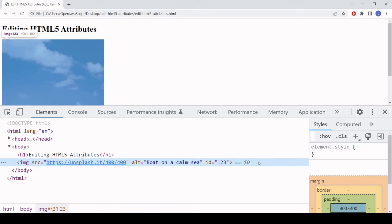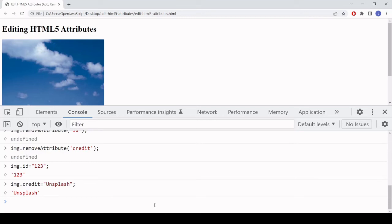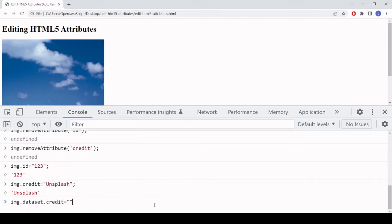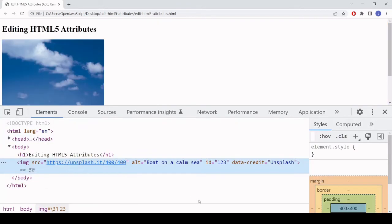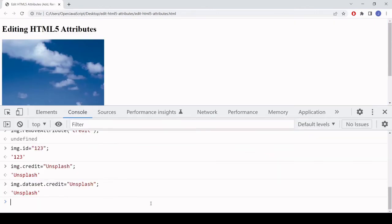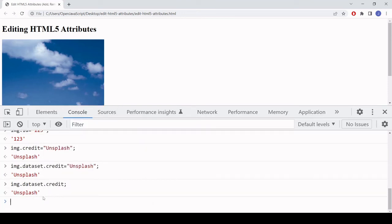There is a special way of working with custom attributes in JavaScript. Instead of typing image.credit, if I type image.dataset.credit and set that value to 'unsplash', that will set a new attribute on the image element. Notice that data- has automatically been added to the beginning of the attribute name, followed by credit and then the value. To get the value back in JavaScript I can simply say image.dataset.credit and that returns 'unsplash'.